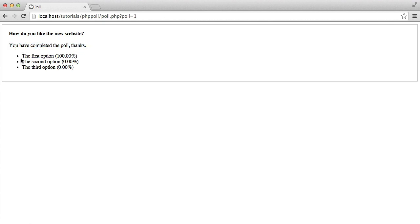you can obviously see that it gives us a little confirmation. You've completed the poll. Thank you. And then we've got the first option as 100%, which is obvious. I'm the only user that's voted on this poll. And the other two are 0%, obviously.